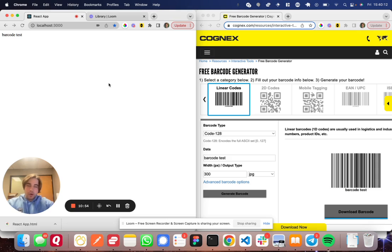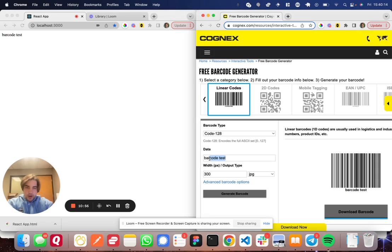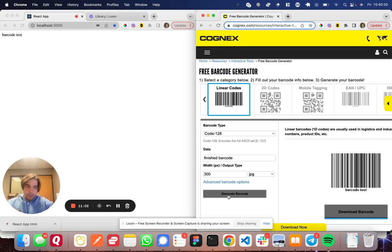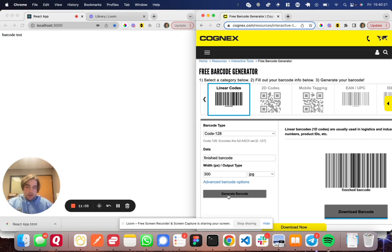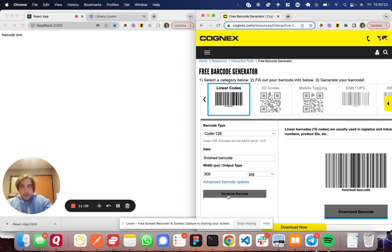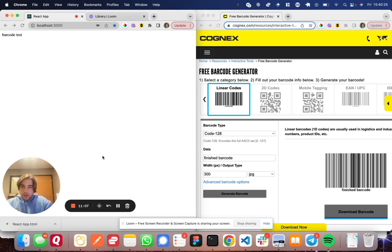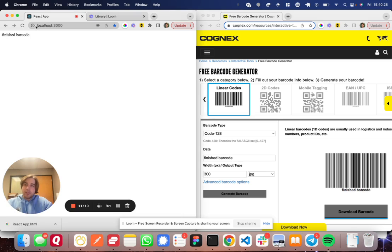I'll show you one more time. Let's see. I'm going to go ahead and put new data in here. Let's say finished barcode. Great. Generated the new barcode. I'm going to scan it. Oops. You got to be in the application. There you go. Showed up perfectly.